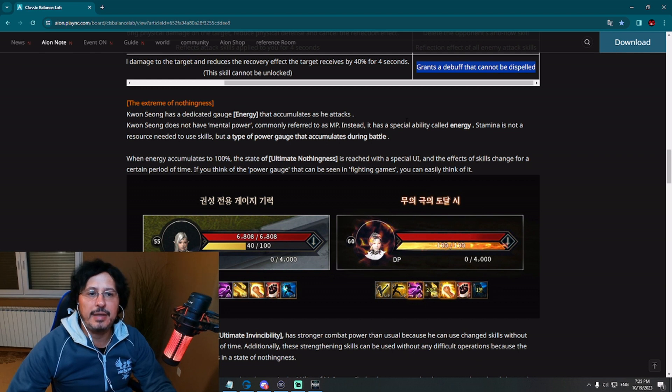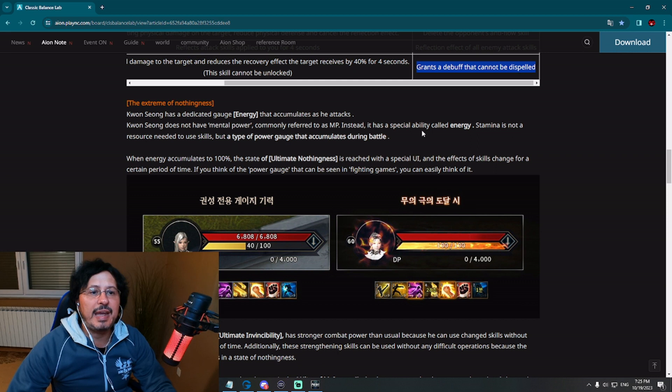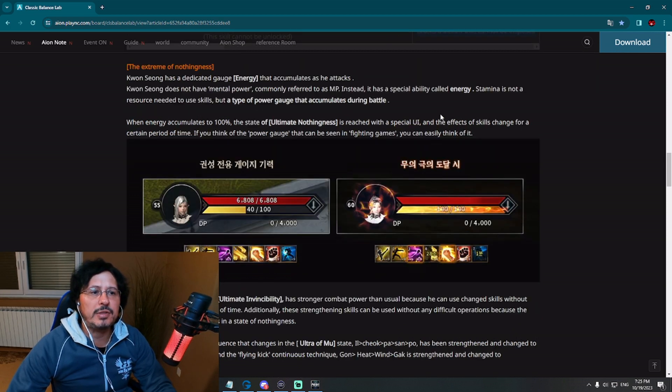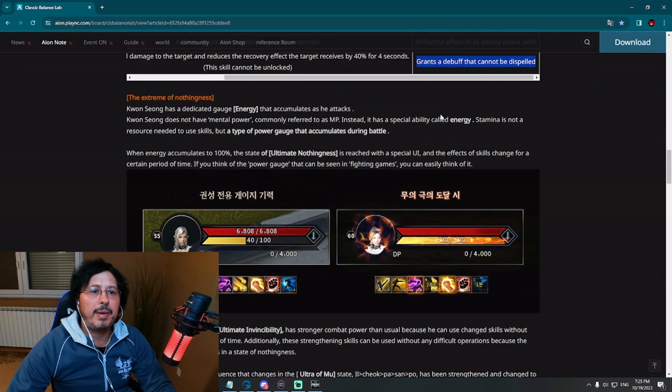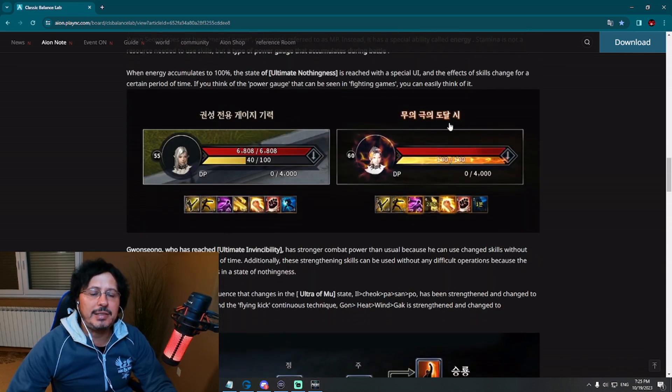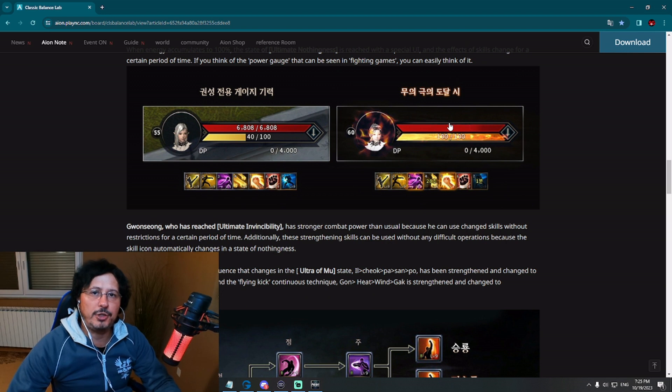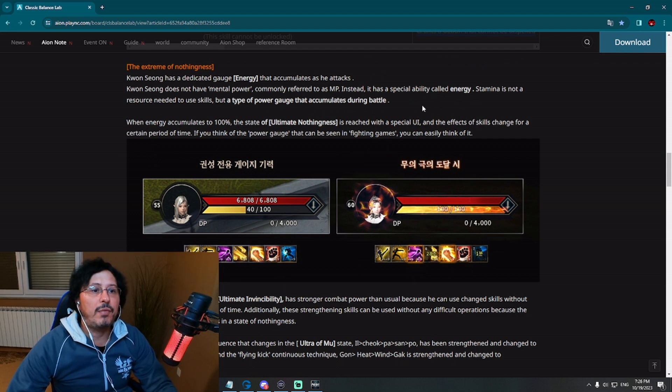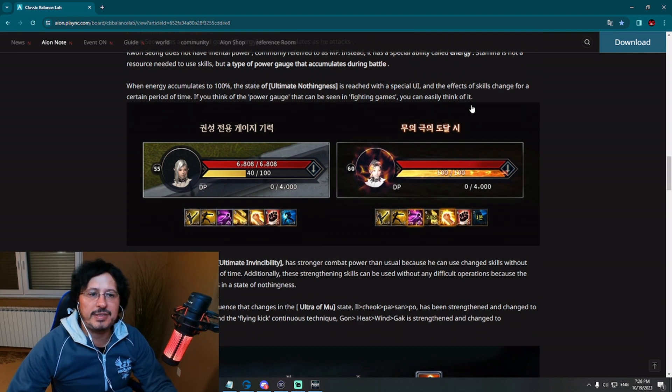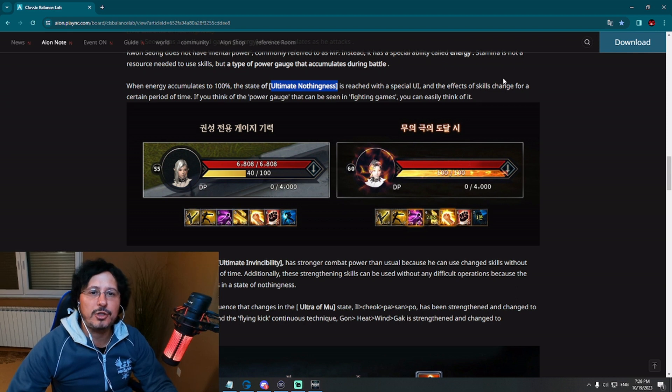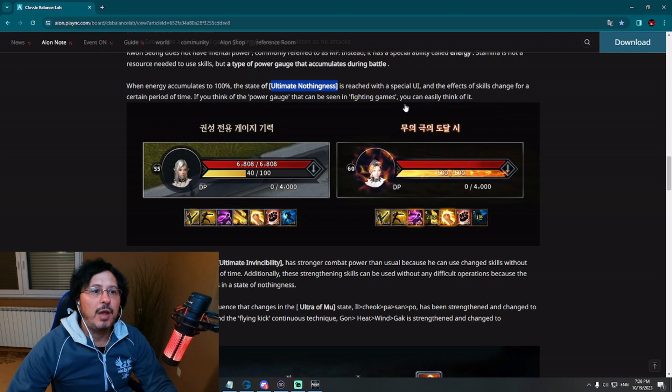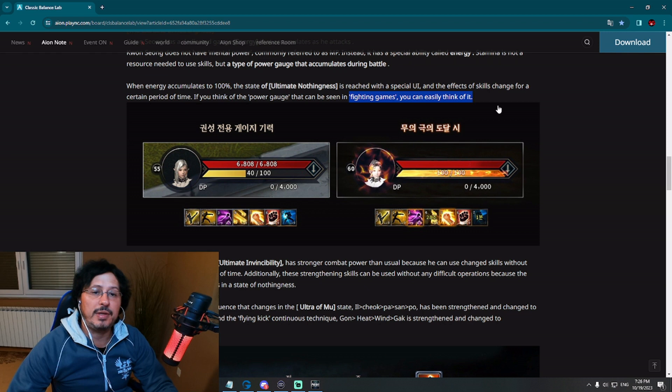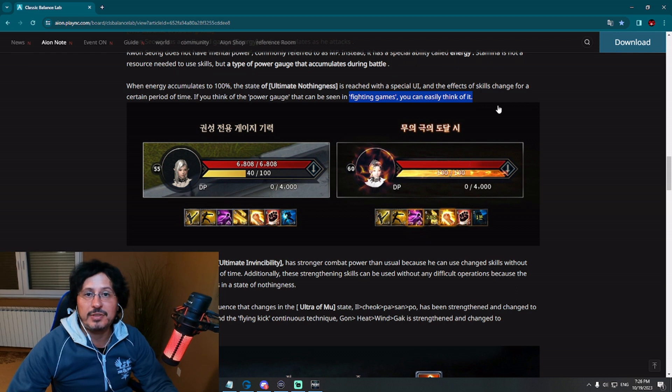Let's check information from developers. Kwon Song has a dedicated energy that accumulates the attacks. Kwon Song does not have mental power, MP. Instead, it has a special ability called energy. Stamina is not a resource needed to use skills, but a type of power energy that accumulates during battle. So basically, you are filling this energy with different kind of attacks during battle. They have took inspiration from martial artist kind of class. You can see that in many examples regarding combat of this class.